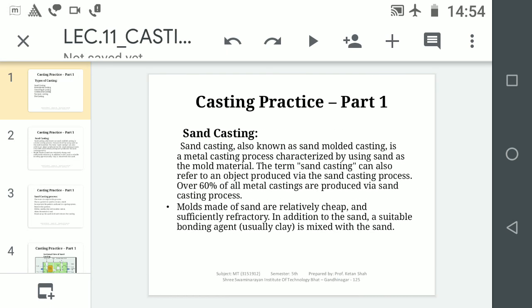Sand Casting — also known as Sand Moulded Casting — is a metal casting process characterized by using sand as a mould material. The term Sand Casting can also refer to an object produced via the Sand Casting process. Over 60% of all metal castings are produced via the Sand Casting process.